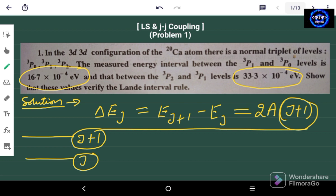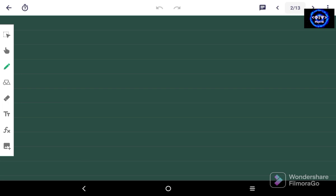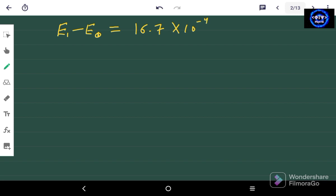In this particular question we have to verify this rule. So let's move on to the next page. What we are given in the numerical is that E1 minus E0 is equal to 16.7 × 10⁻⁴ electron volts. Let's call this equation number 1.